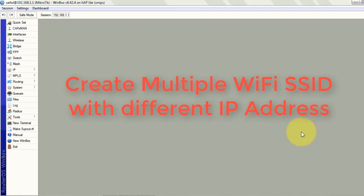What they did was they created a bridge interface and merged all the wireless interfaces to that bridge, and they provided a single IP address block to that bridge interface. And you can't get any benefit from there.